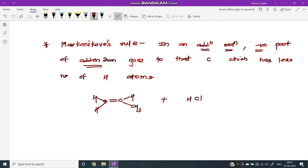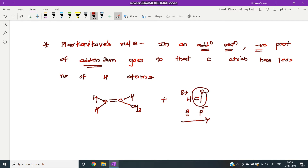For example, HCl. Here, the charge on hydrogen is positive and the charge on chlorine is negative, because hydrogen is in the S block and chlorine is in the P block, so electronegativity increases. Therefore, the charge on chlorine is negative, and this negative part of the addendum — the reagent — goes to that carbon which has the less number of hydrogen atoms.